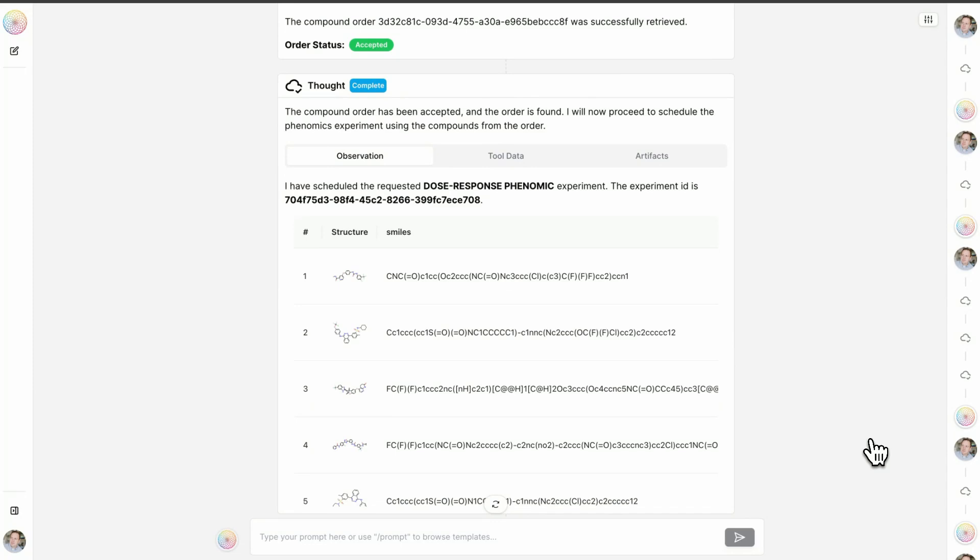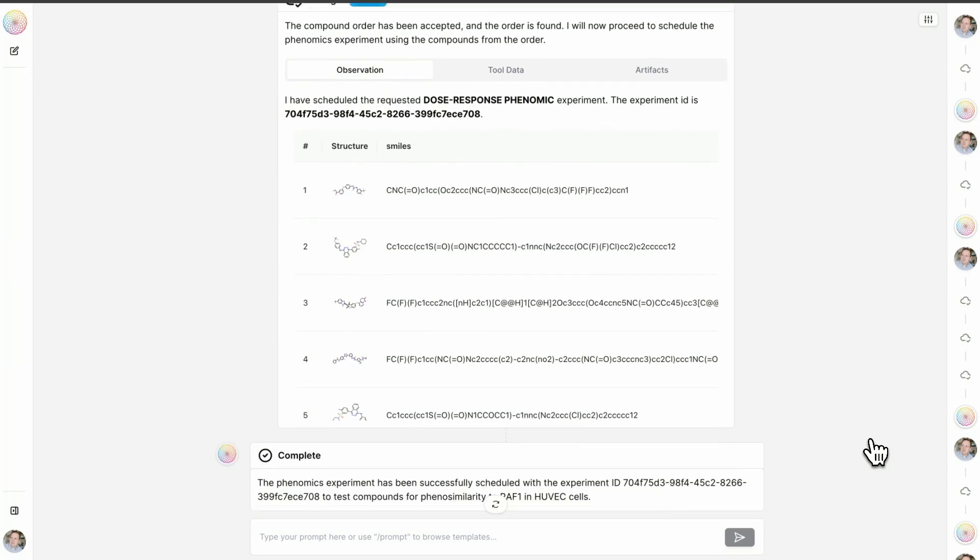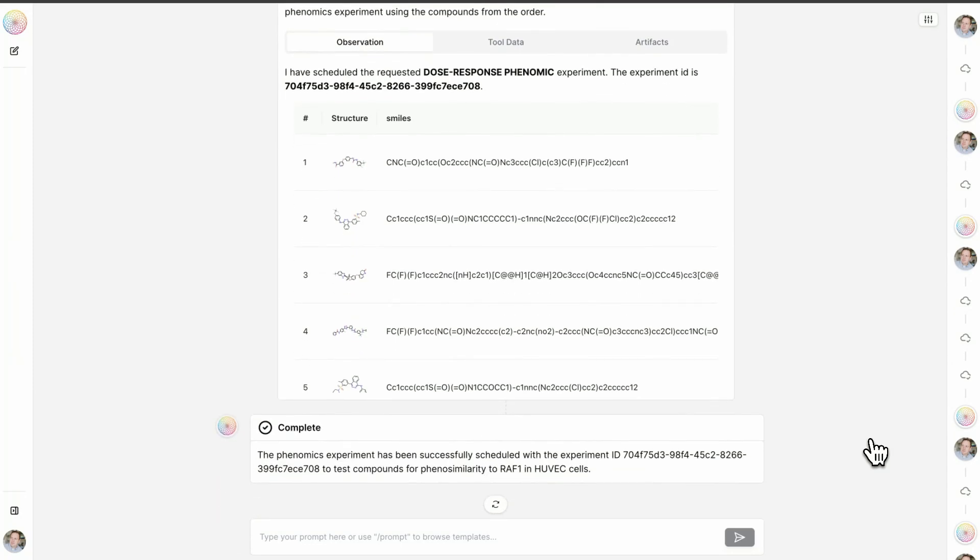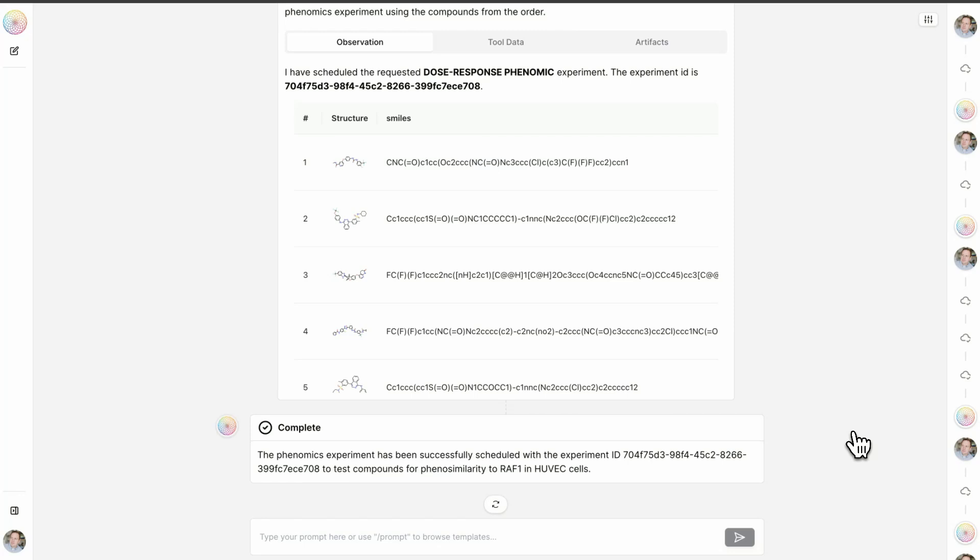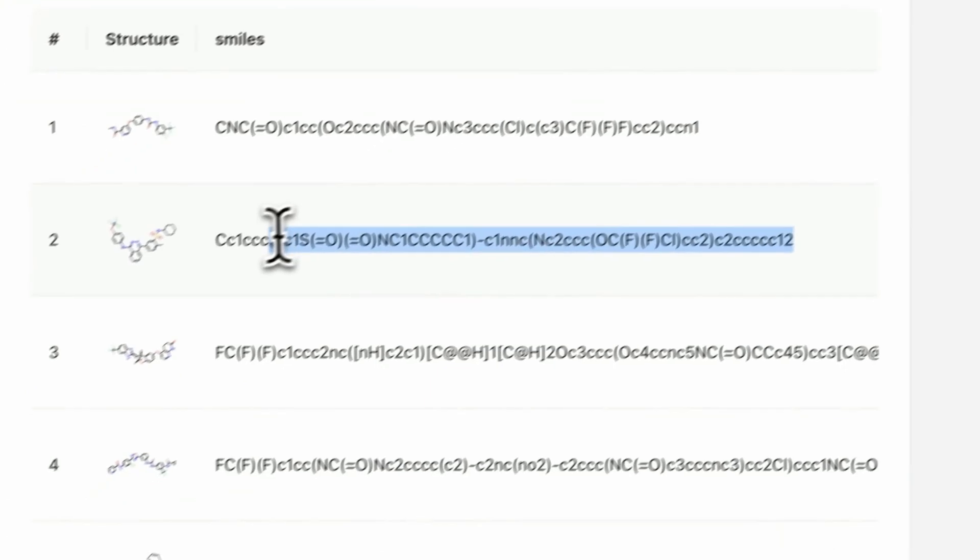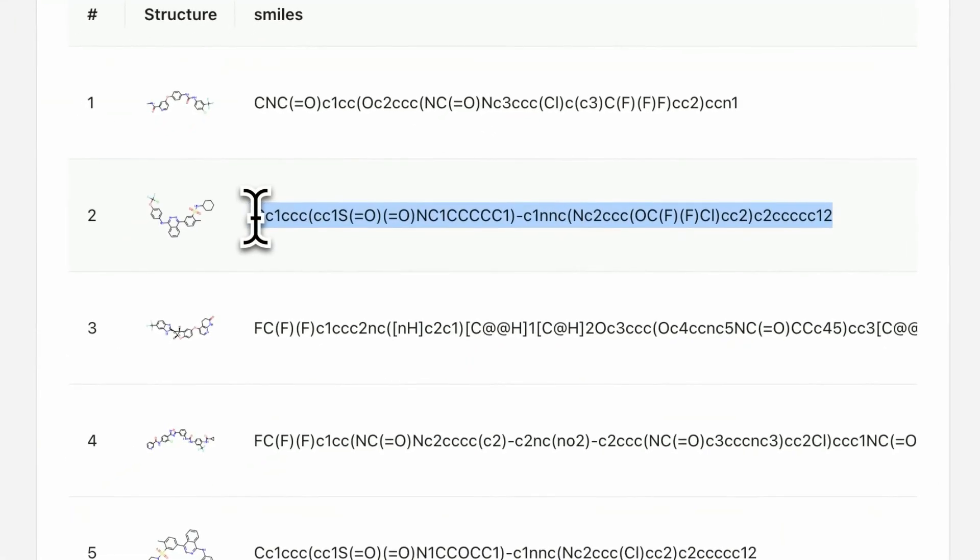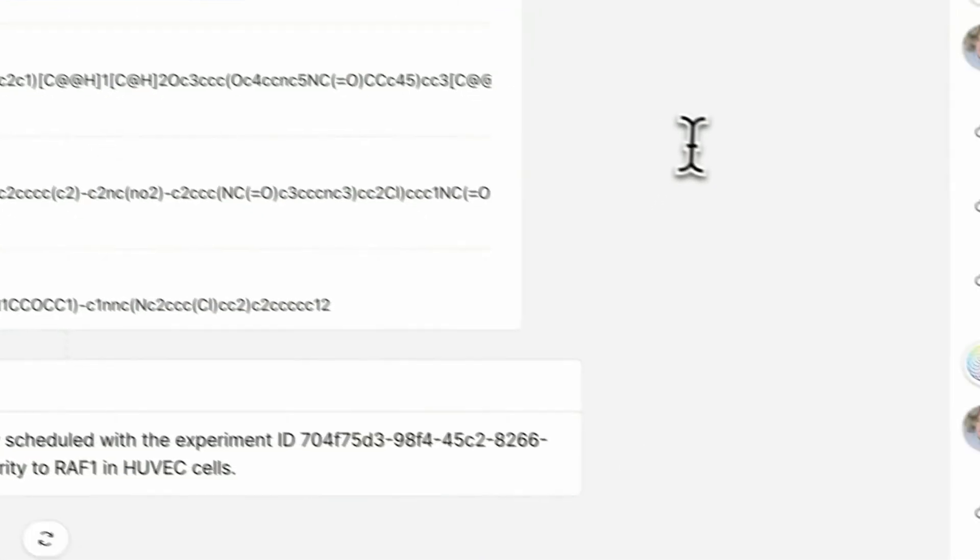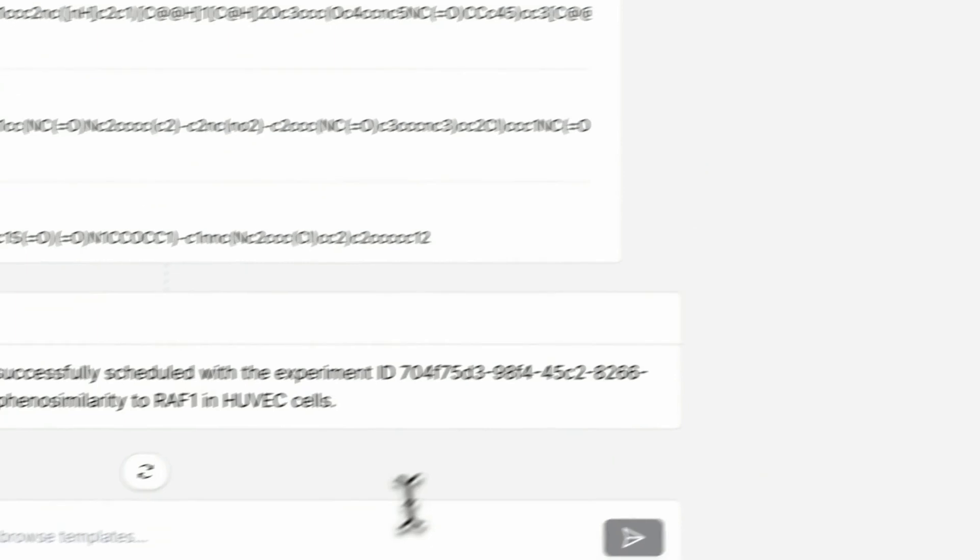So I want to fast forward in your mind now with this experiment scheduled and pretend like we've gotten the data back. And indeed, many of the predictions from the Matchmaker tool turn out to be right. Many of these molecules do mimic in a dose responsive manner the CRISPR based knockout of RAF1 in phenomics, suggesting that these molecules have a similar biological function to eliminating RAF1 expression or inhibiting RAF1. And so let's now imagine that this particular molecule, molecule number two—I'll copy the SMILES string.